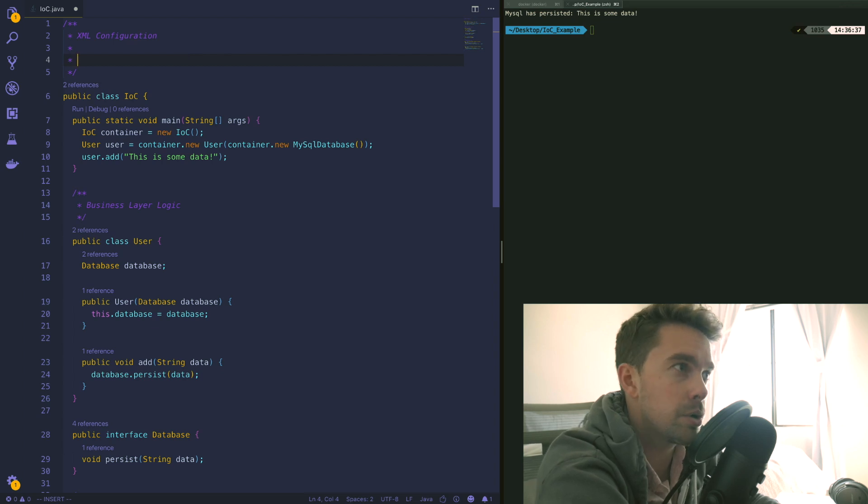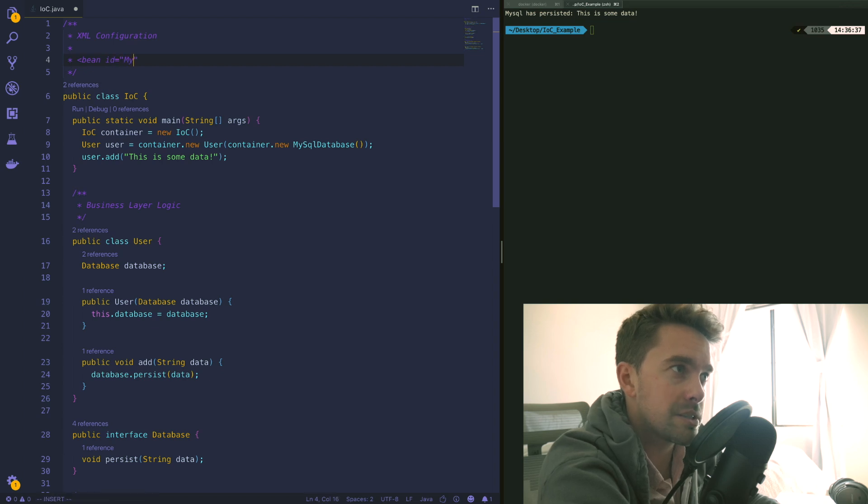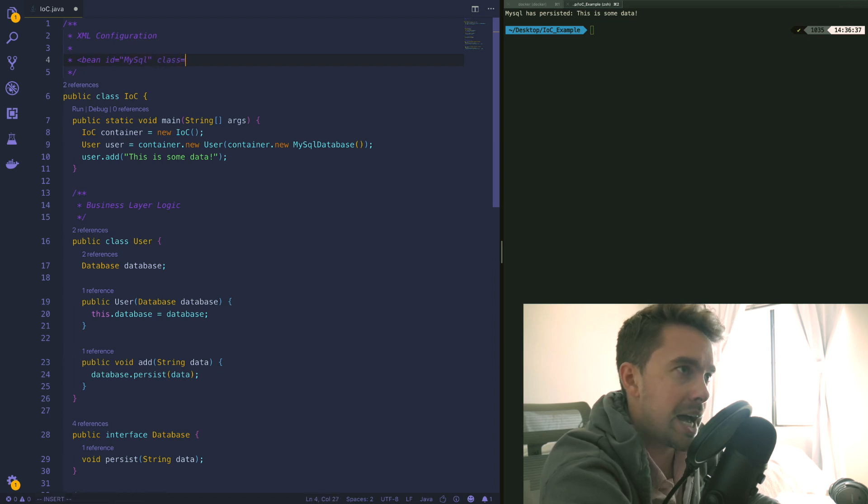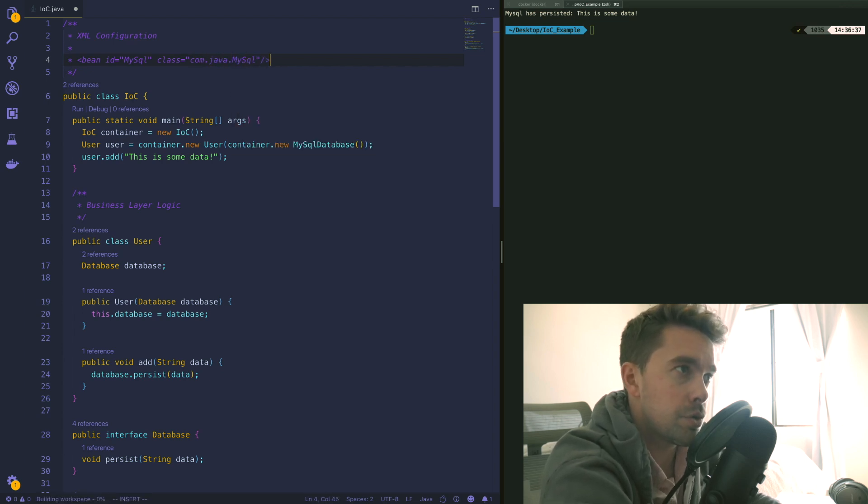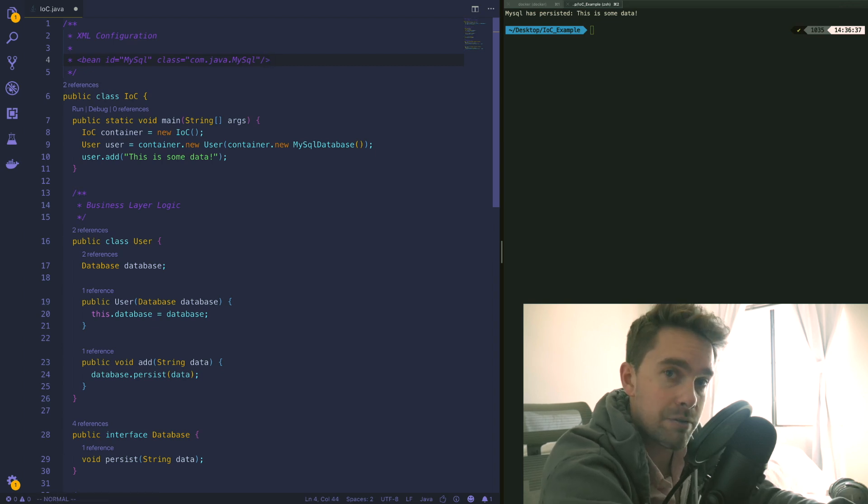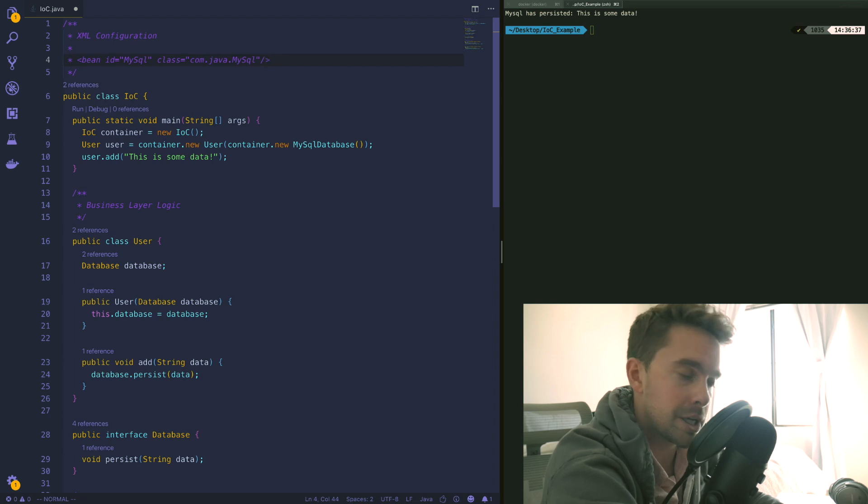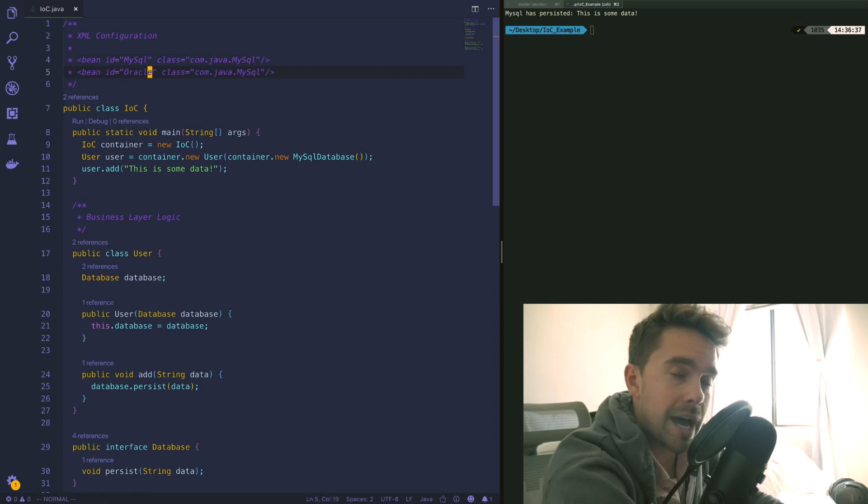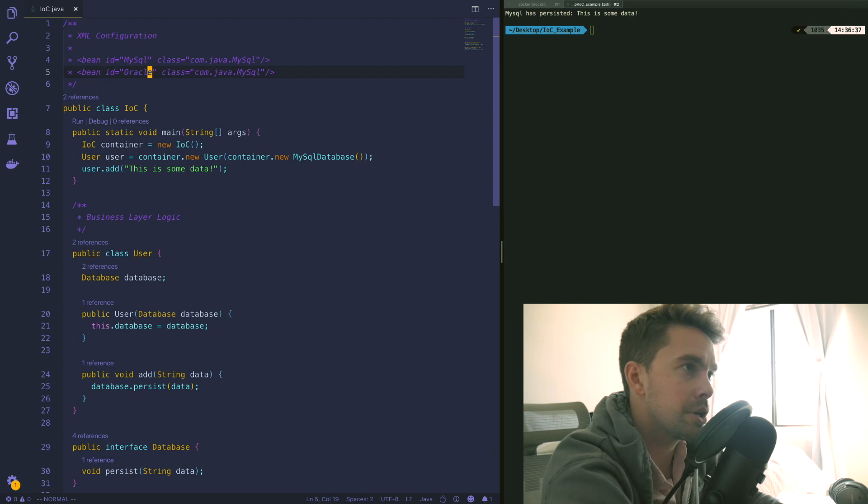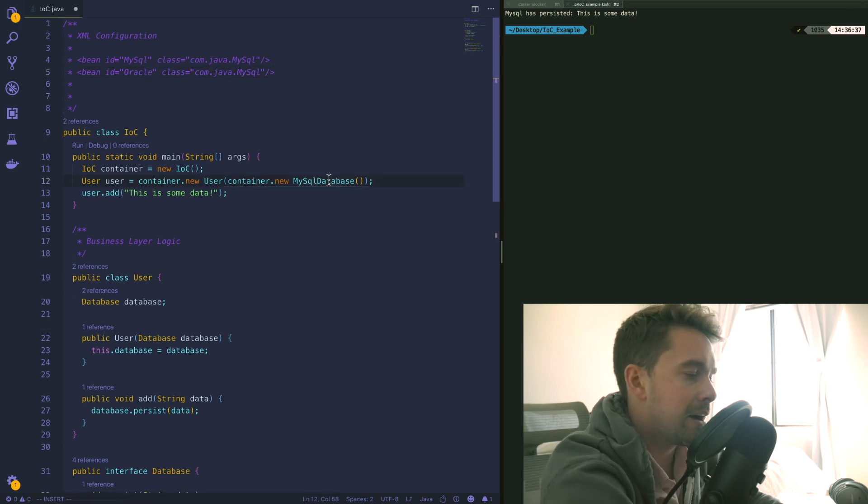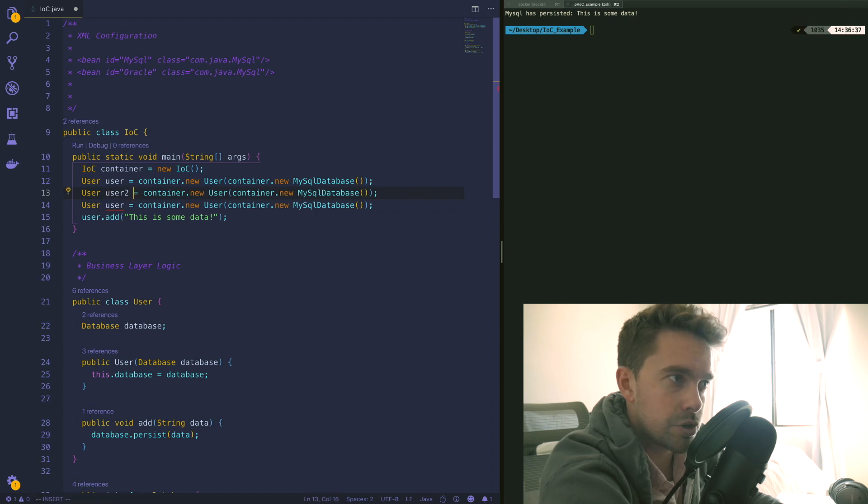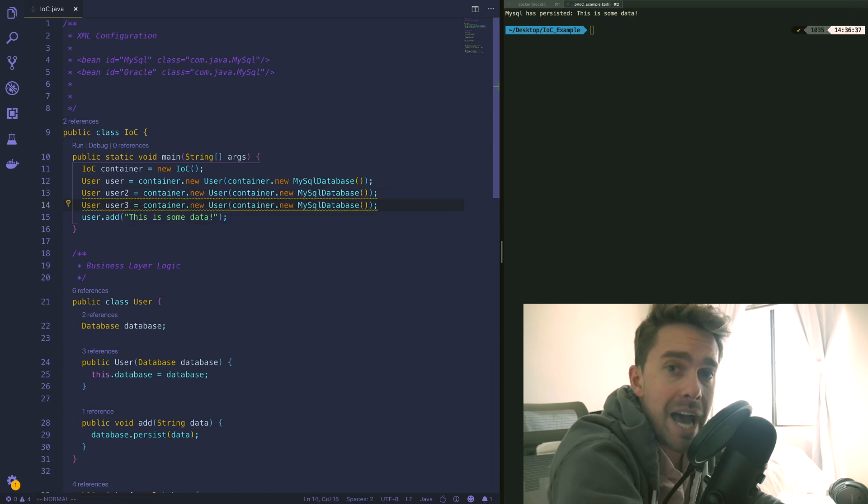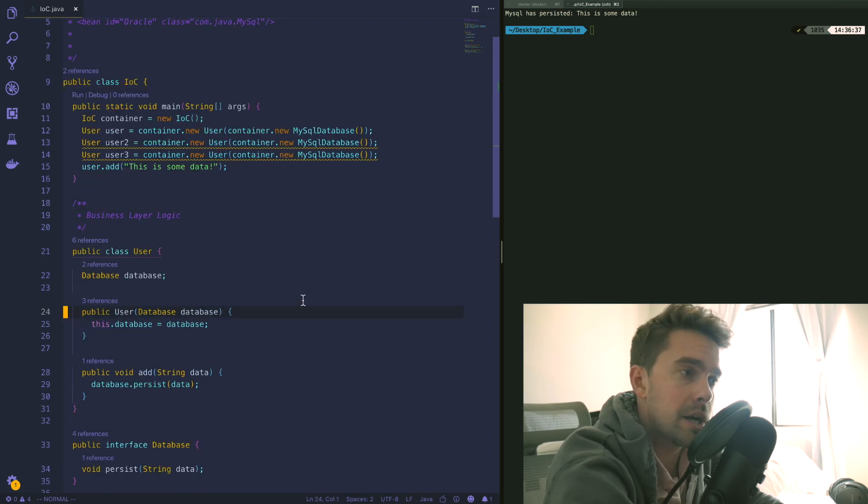Essentially what you do is you create a global instance or a global context of a particular object. A lot of ways people do this like in Spring is they'll create a bean, they'll give it an id so we'll call this like MySQL for example, and then we'll give it the actual class path so let's say that it's in the com.java package under MySQL. So this right here would initialize this object for us in a global context so we'd have a singleton available throughout our application. We could do the same thing for Oracle as well, so now we have a global instance of Oracle available throughout our application.